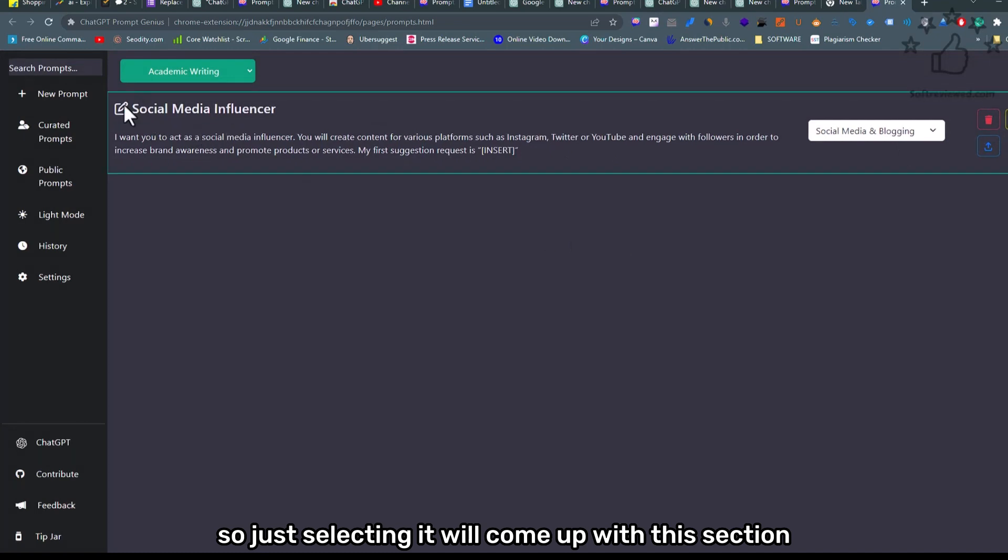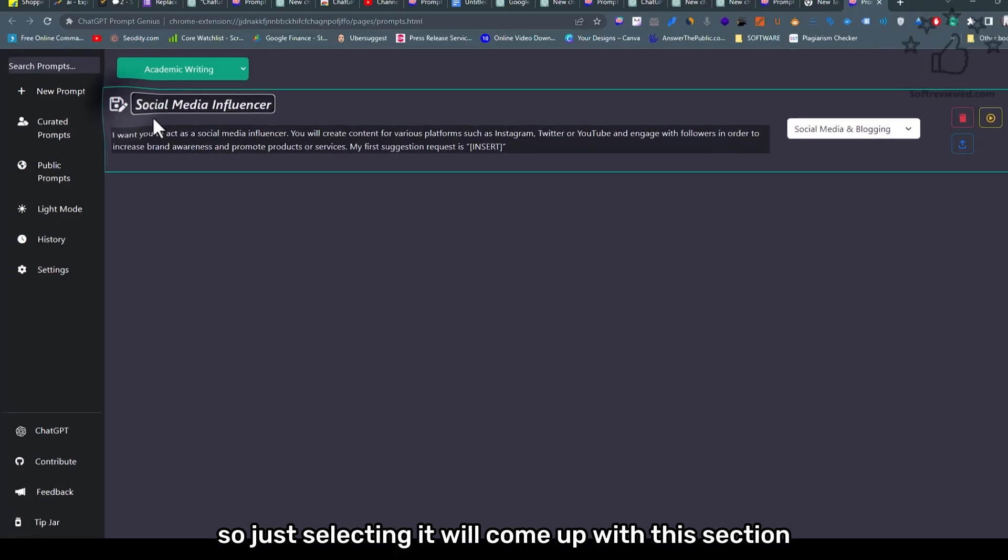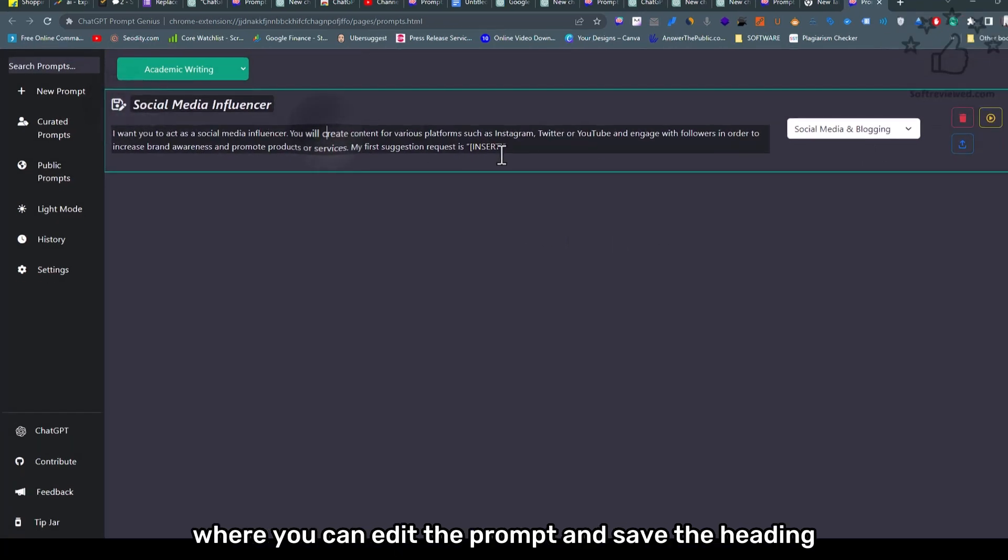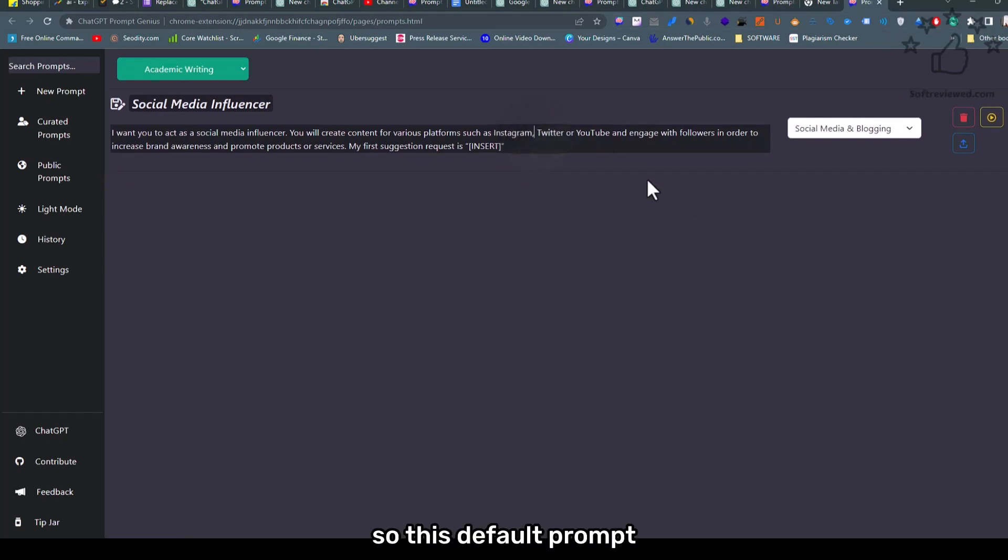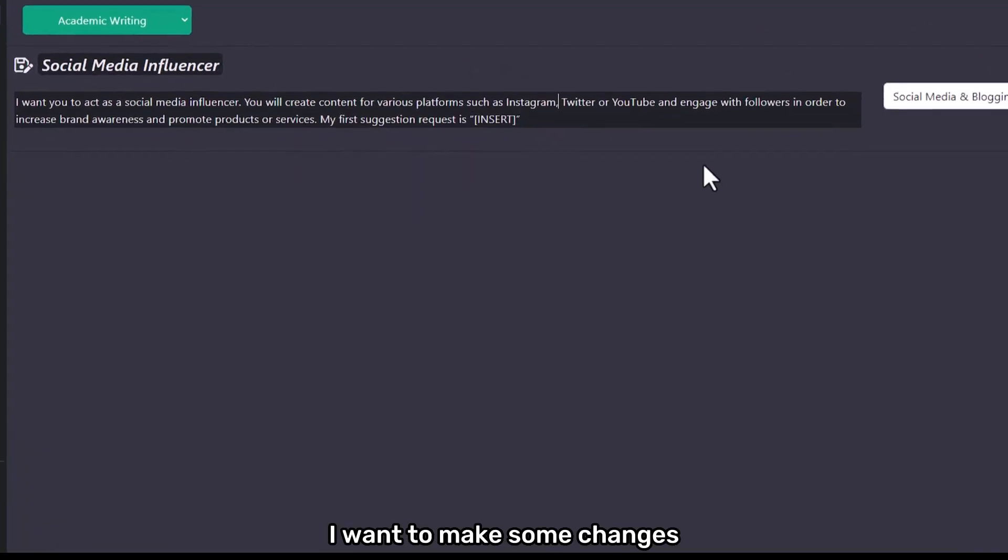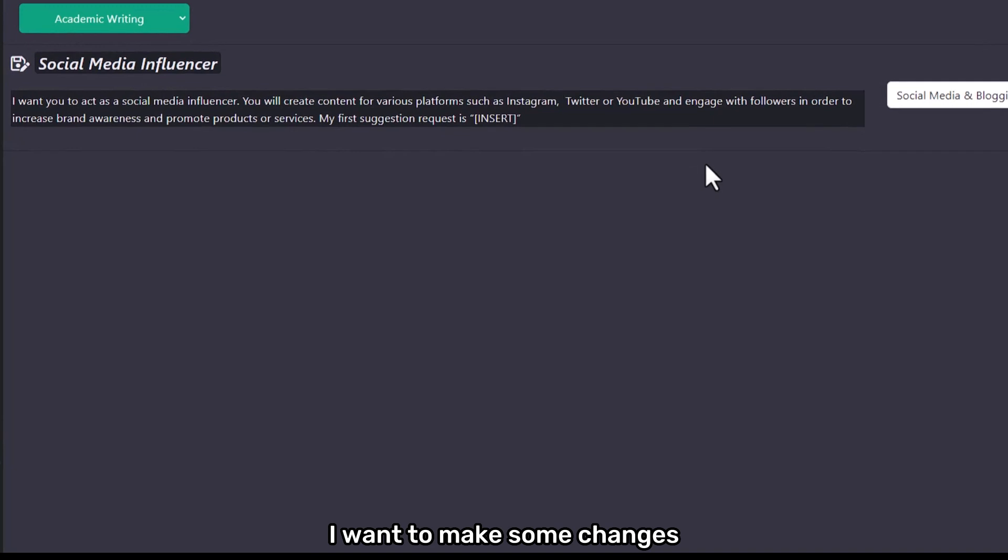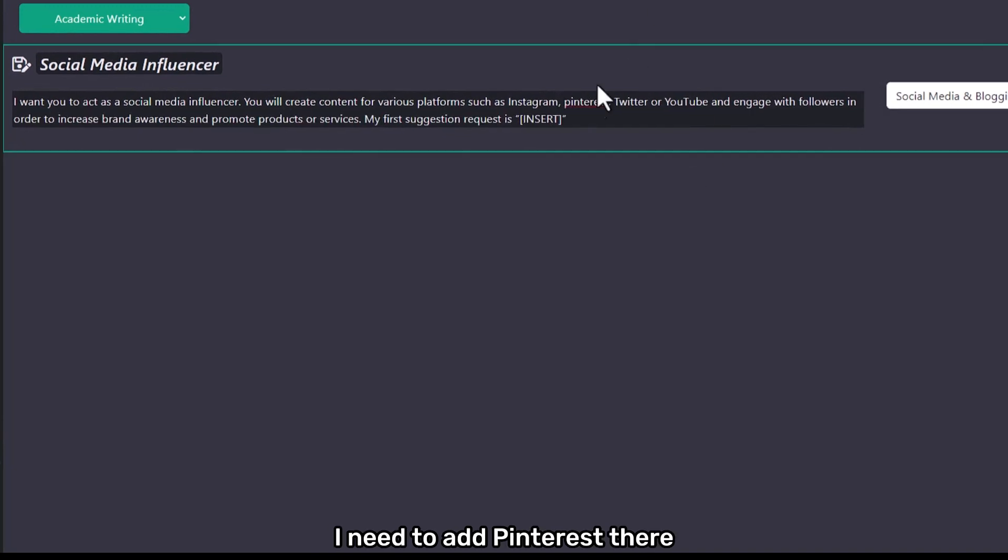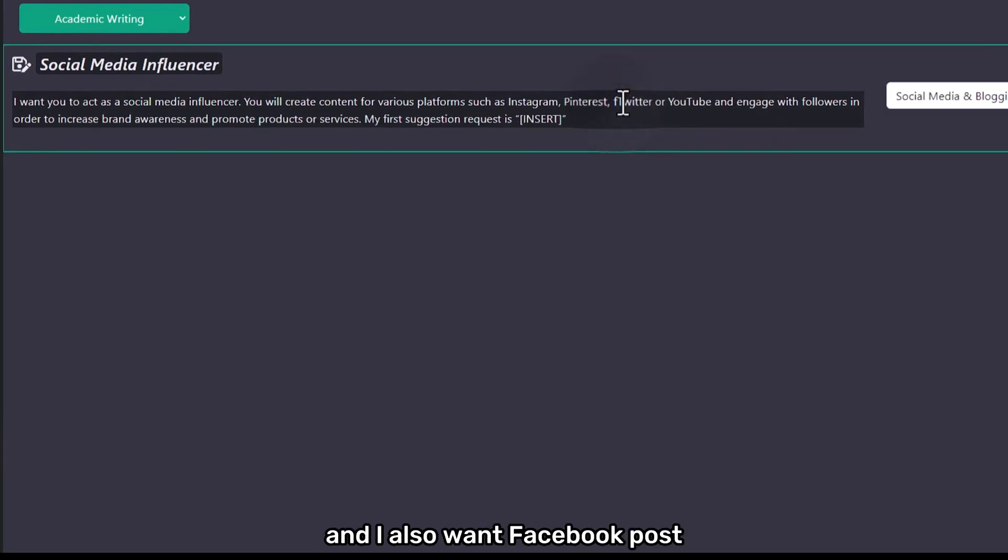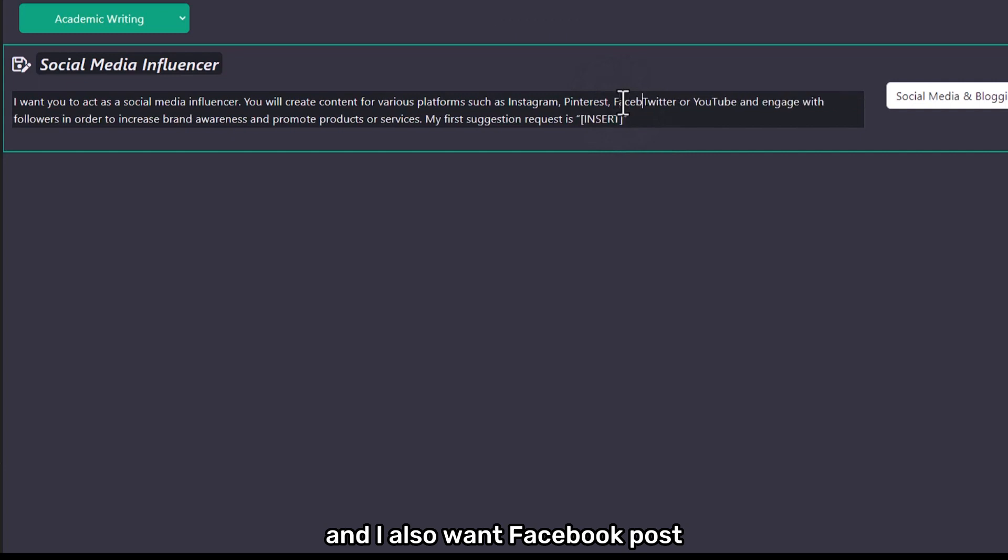...will come up with this section where you can edit the prompt and save the heading. This default prompt, I want to make some changes. I need to add Pinterest there and I also want Facebook post.